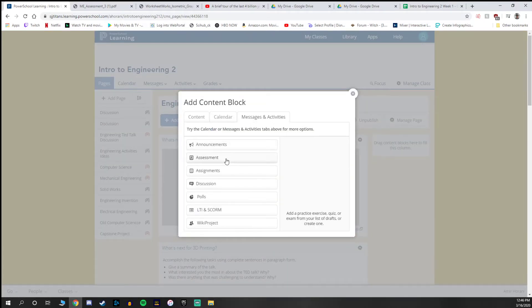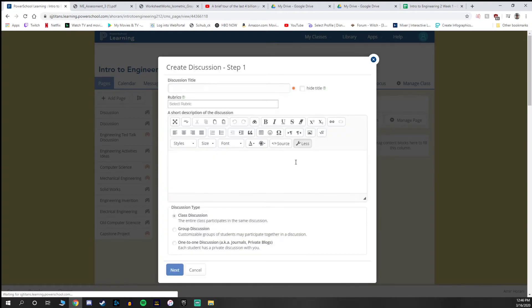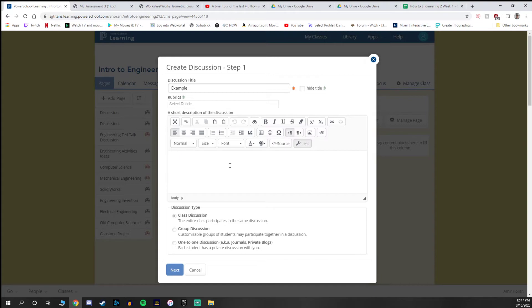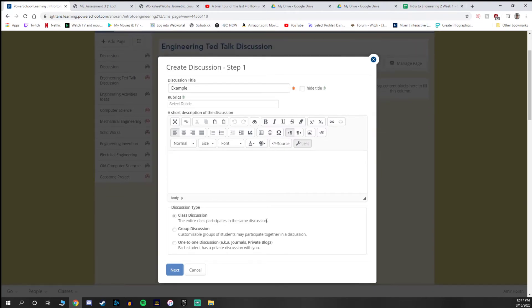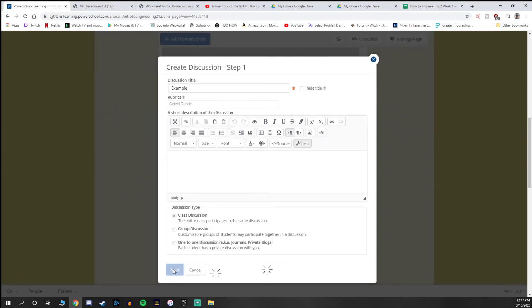What you are able to do is if you go to add content, message and activities, and then go to discussion. There's a few options here in case you want to run a discussion a little bit differently. So you can give it a title, put in a description here. Usually this is where I'm putting what is the discussion, what do you want them to discuss, what are the parameters of what you want them to be able to do. Then you have a few options down here. A class discussion, the entire class participates in the same discussion. A group discussion, you can customize groups so you can have students participating together, or it's just each student having a private discussion with you.